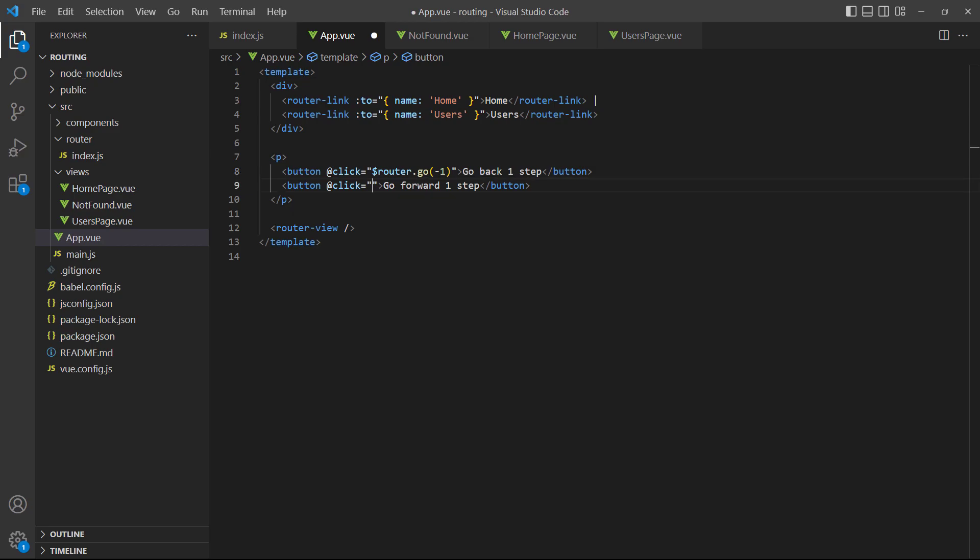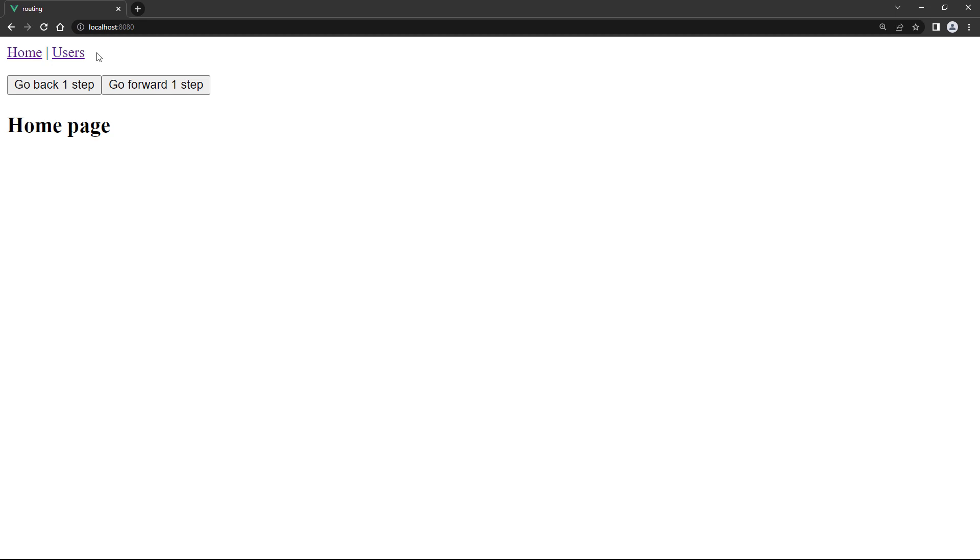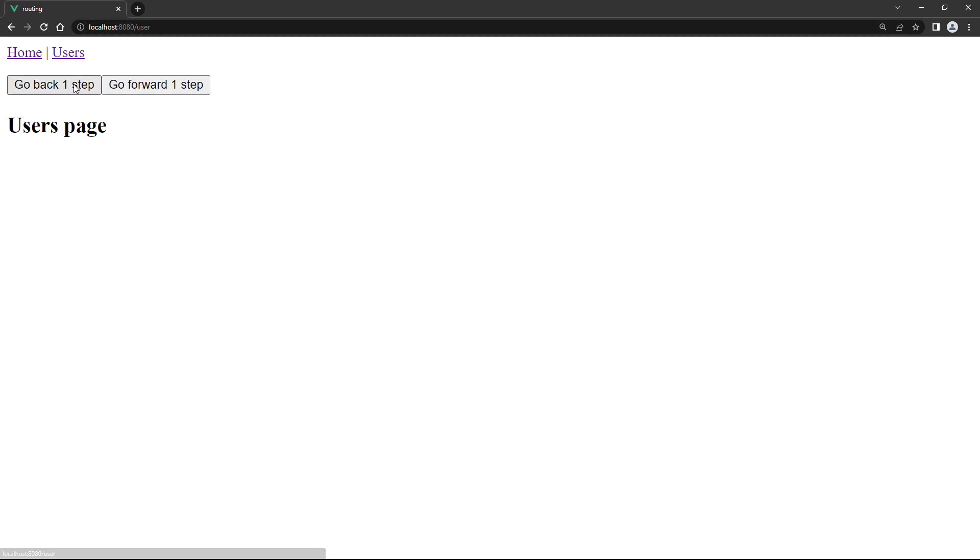And for the second button, we'll do the same thing, but this time we'll use positive one as the number. The go method requires that there's at least one step in the history, so let's create some history with the router links. Then we'll go back one step and forward one step to demonstrate that it works. The history API is especially useful when dealing with multi-step forms. If a user missed something in one of the steps, they can be sent back easily.